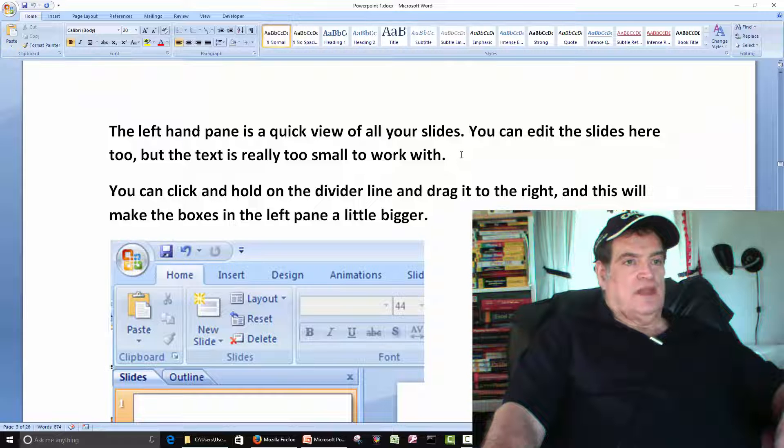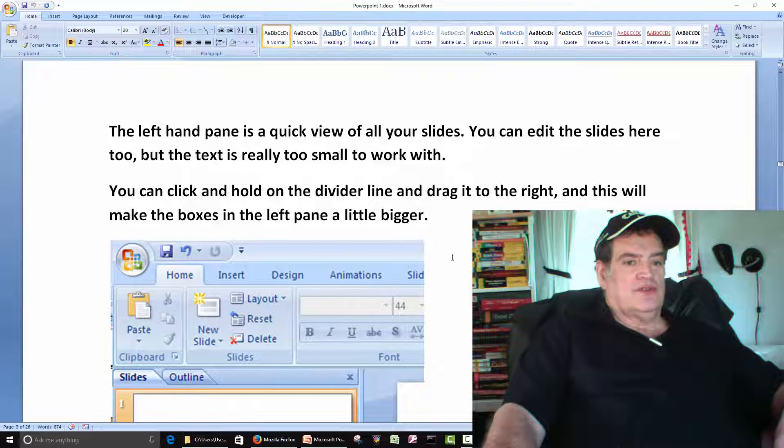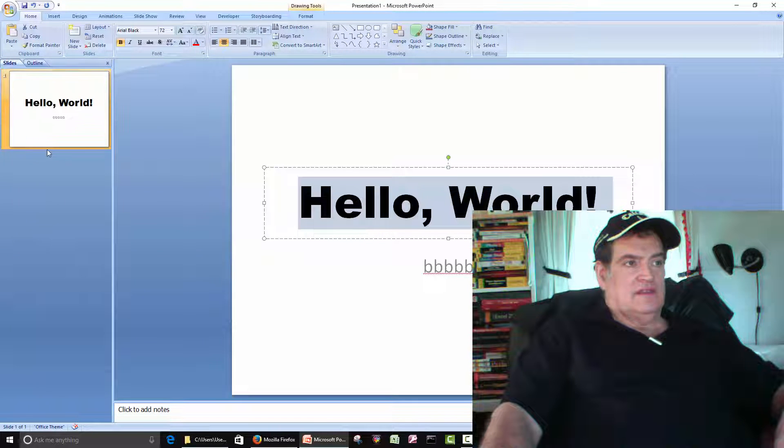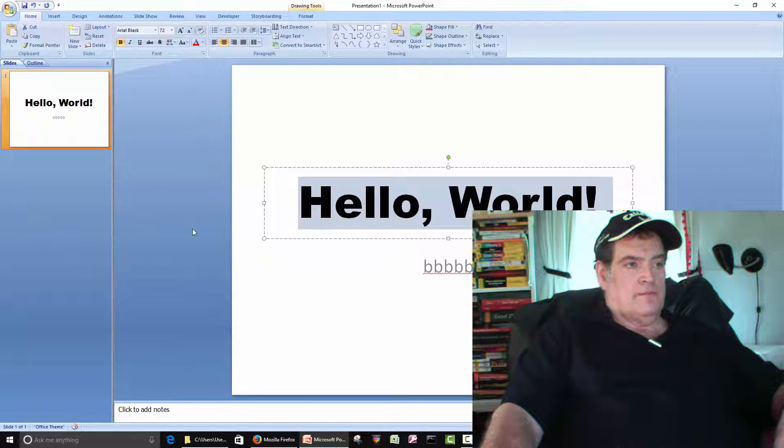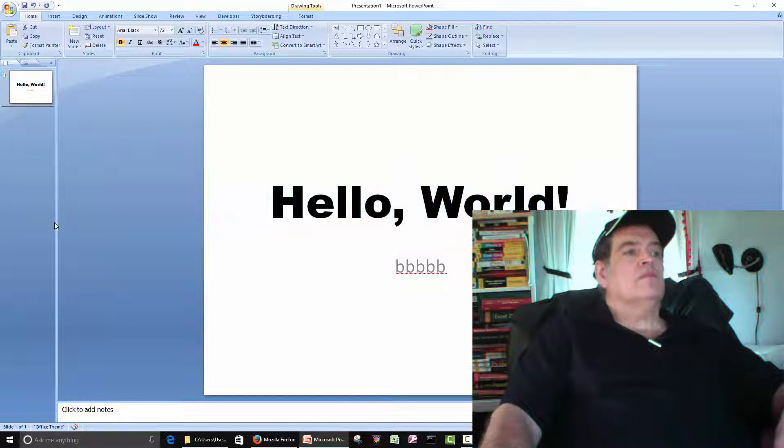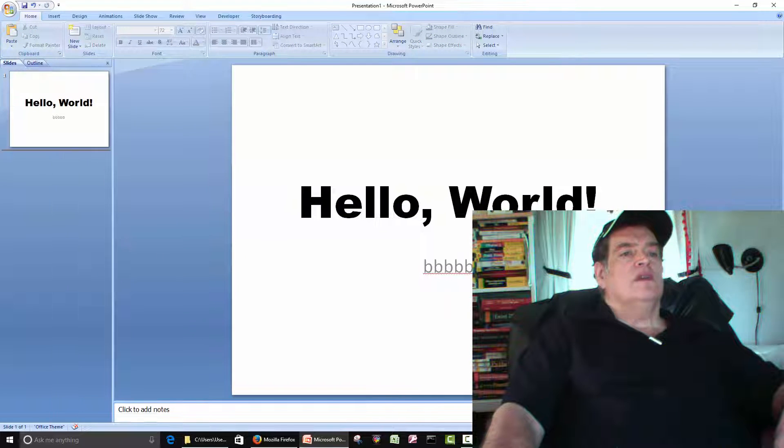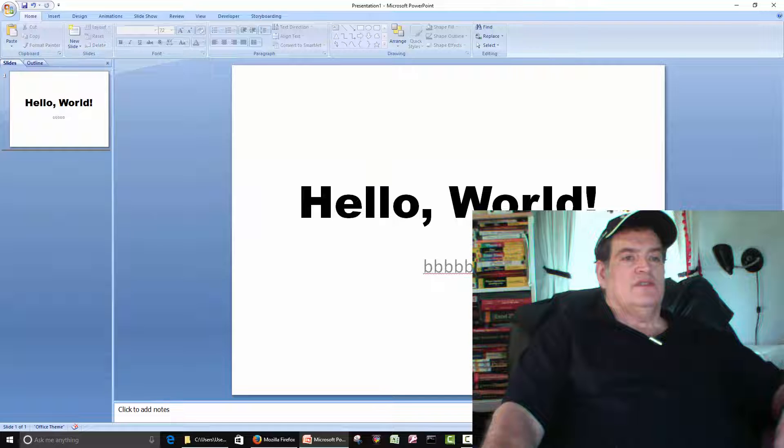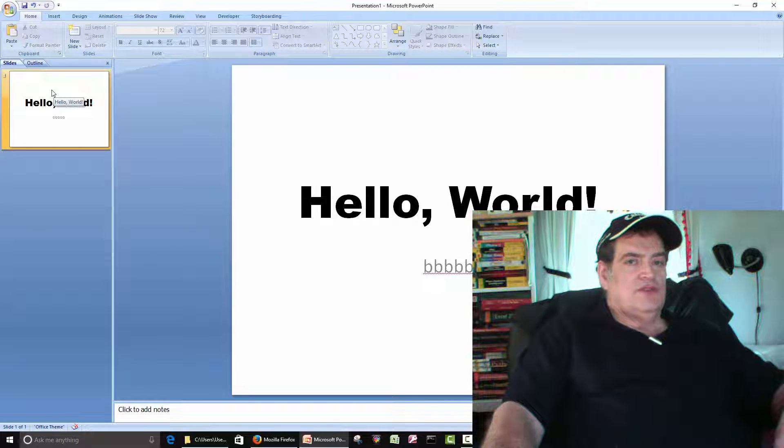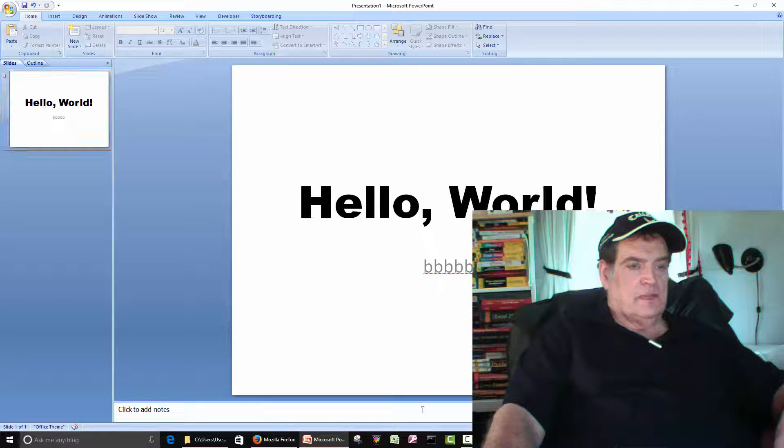Okay, so the left-hand pane is where you can view your slides. That's this guy here. Normally, this is where you would do most of your work. You can do some editing on this side.